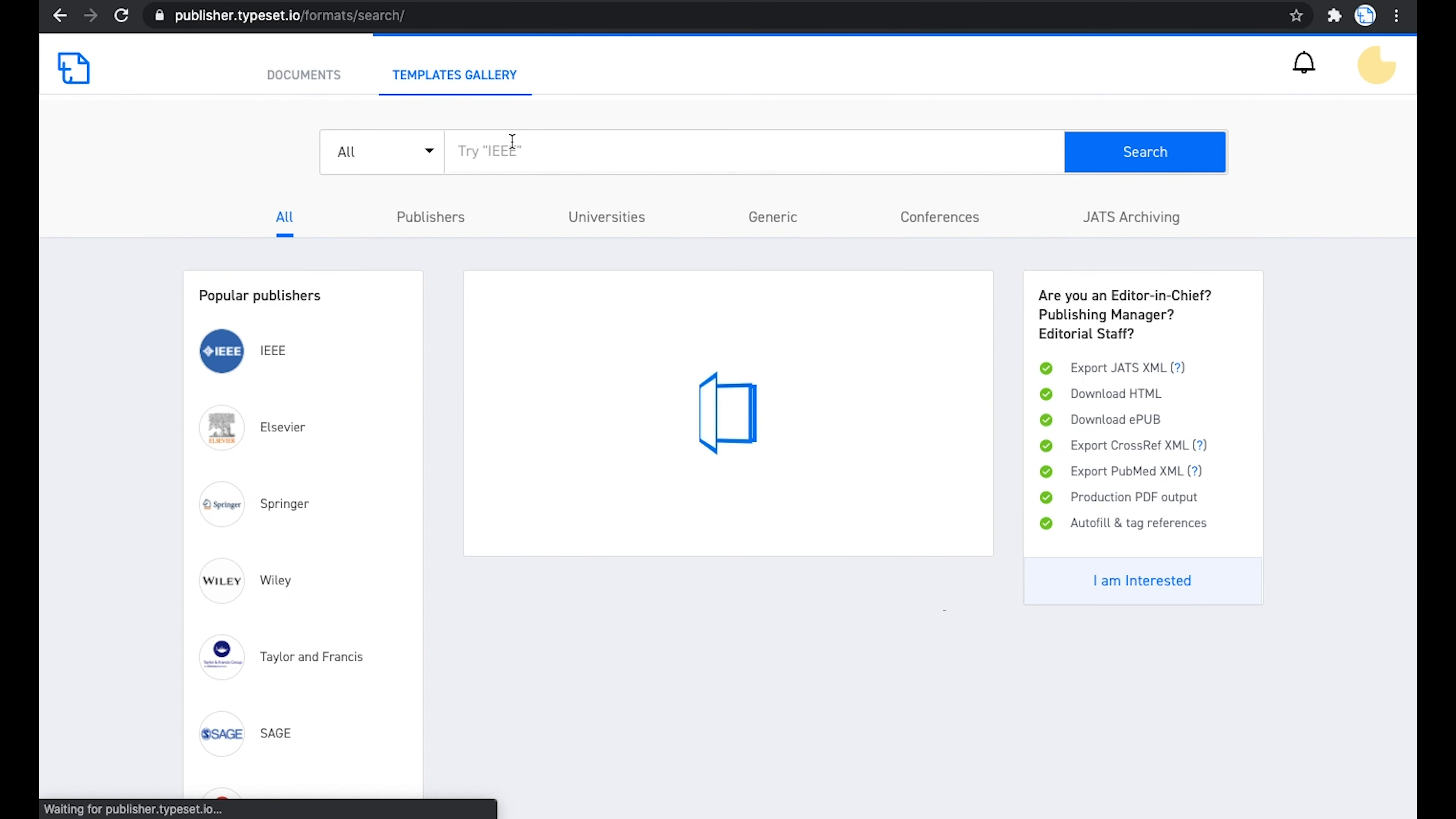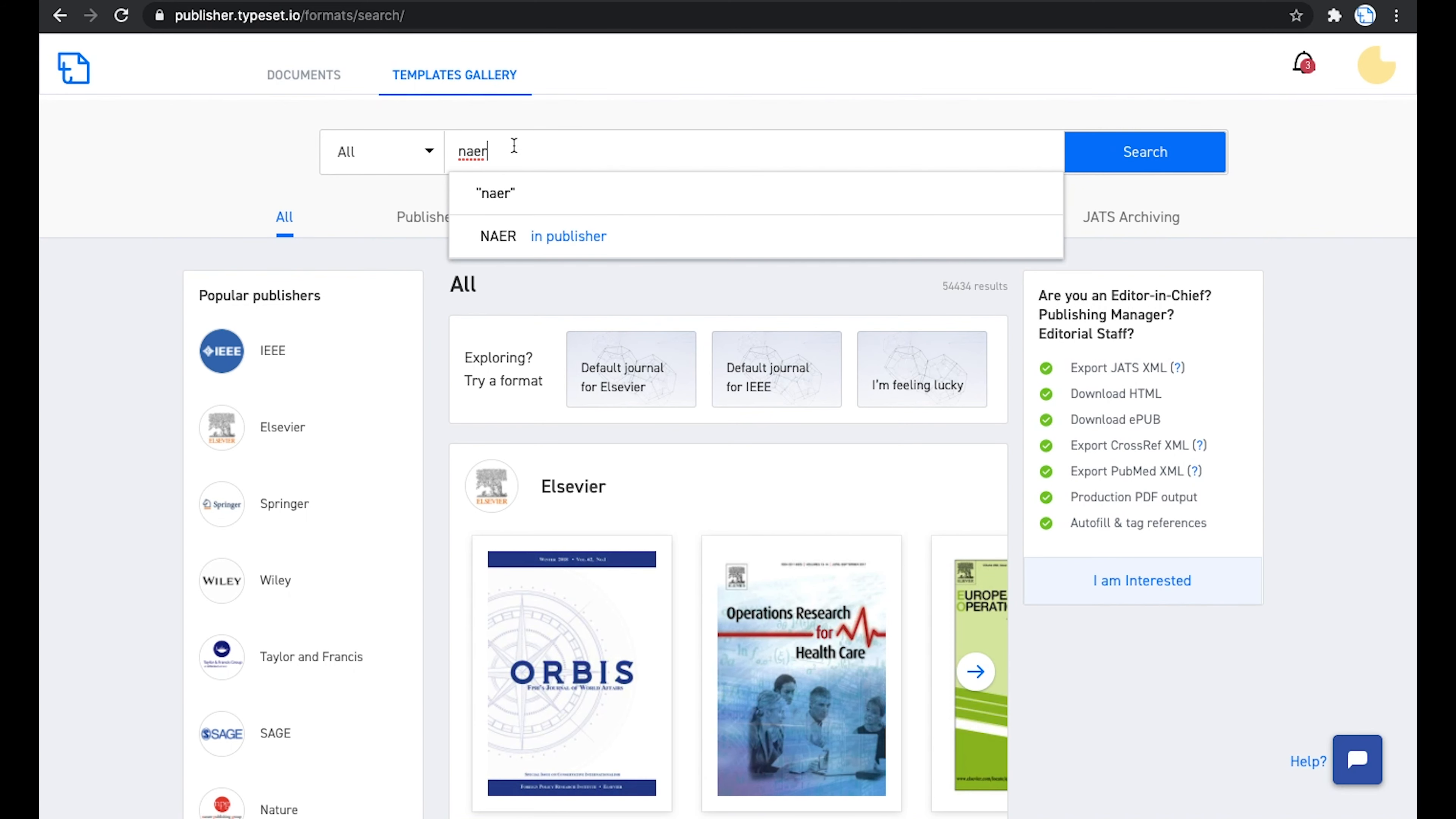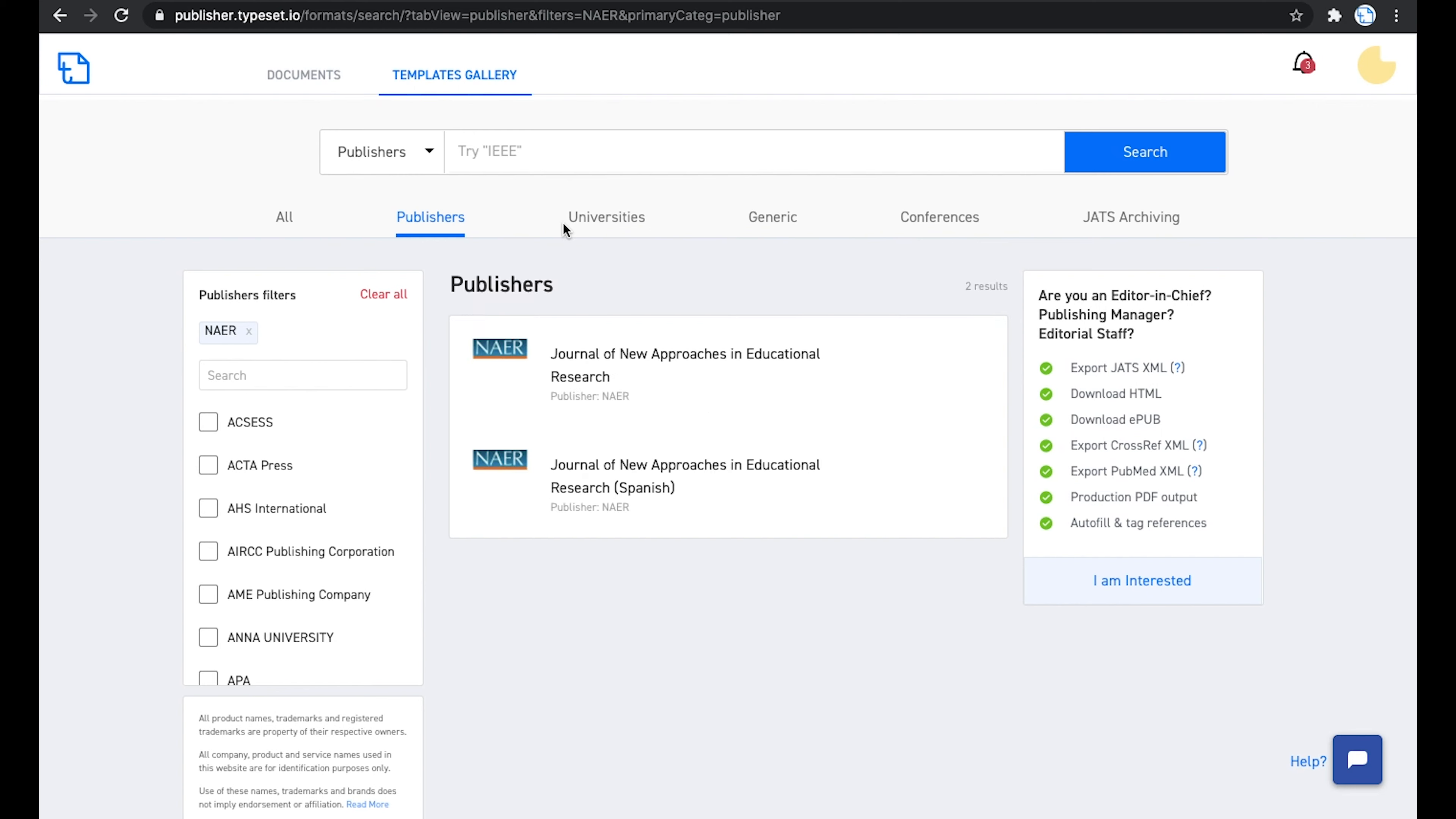As a publisher, your templates will be added to Typeset platform. Let me show you a sample template of one of our clients. NAER is a publisher based out of Spain. Once the template is added, you can search for the template in the search bar and click on View next to the template.